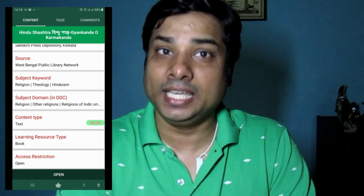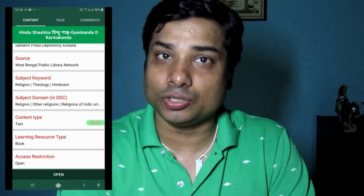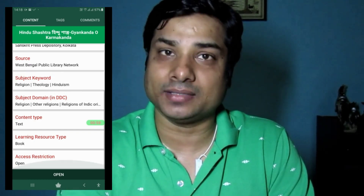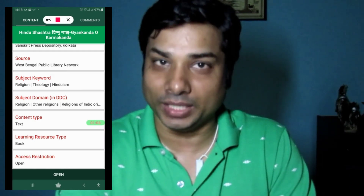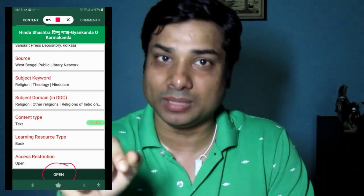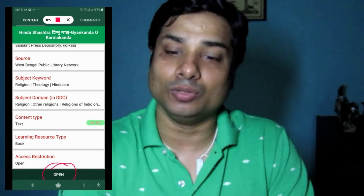This is the learning resource type — book — and access restriction. When I click this open, I will download it. This is the National Digital Library of India. First, I will show you how to browse.